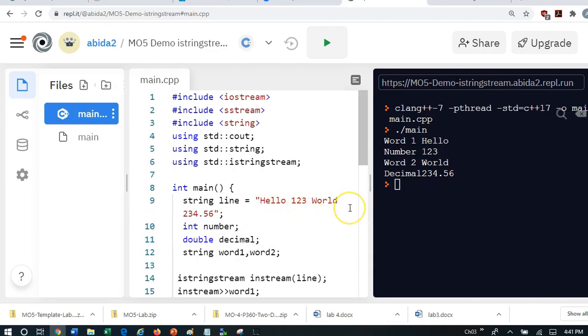So this tells us that there are several ways in which we can get input. We can get input from a file. For that we need a file variable. We can get input from the console.